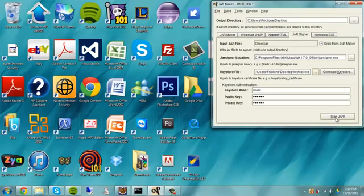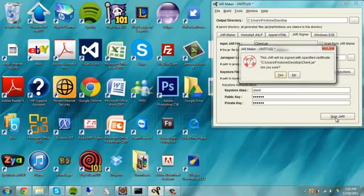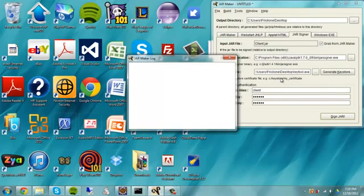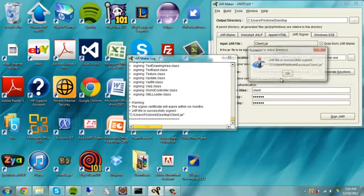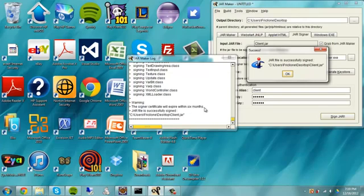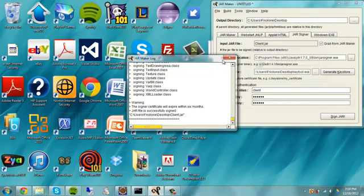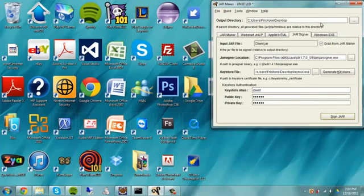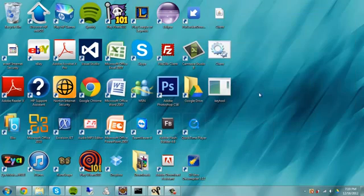And then you're going to want to hit sign jar. This is pretty much copyrighting it right now. So after that, after that's done, it says like certificate will expire in six months. Yeah. So after that, so that's pretty much good.